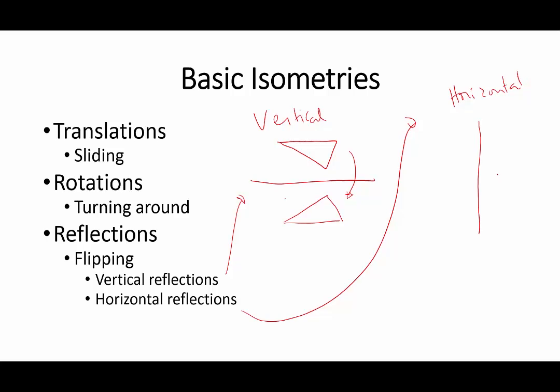If you have this here, so you reflect along a vertical line and you get something like that.